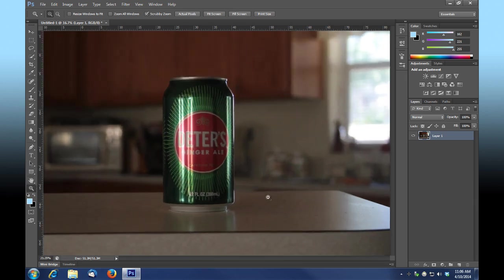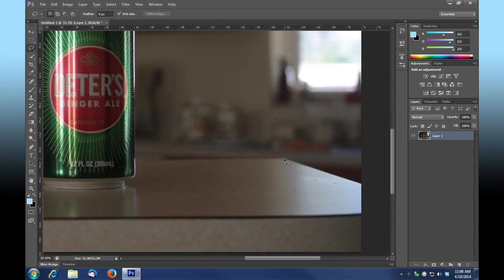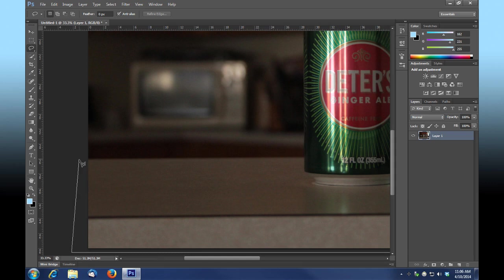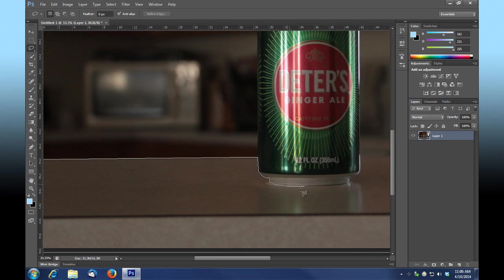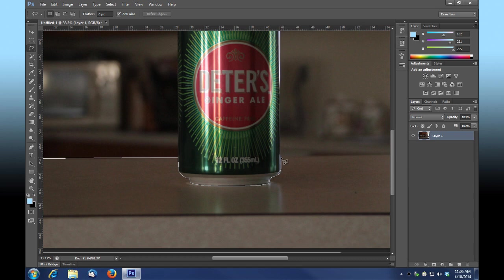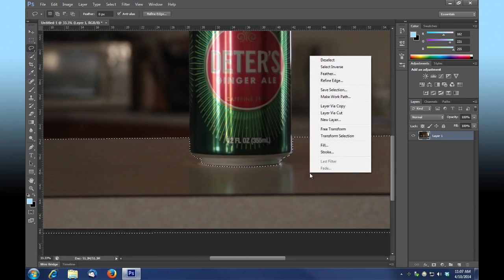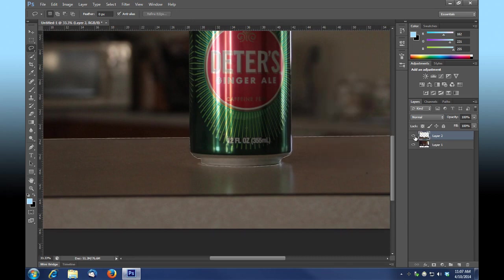I'm going to zoom in on the countertop here and take my lasso tool and select it. I'll work my way across and get in around this can as best I can. I'm just marching along here attempting to isolate the can and working our best to be as accurate as we can — it's not mission critical but it will help. Okay, so we've got our countertop selected. While we've got it selected I'm going to right-click and choose layer via cut, and it's created a layer of the countertop for us.